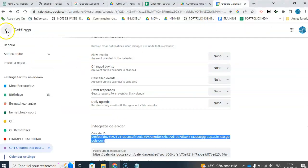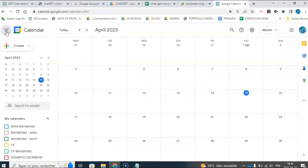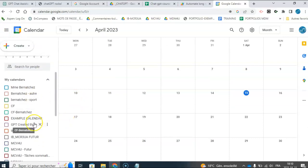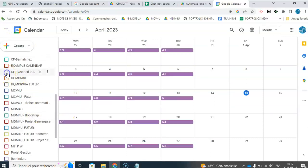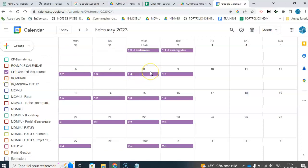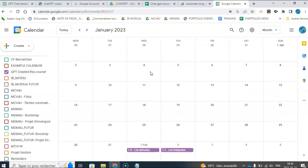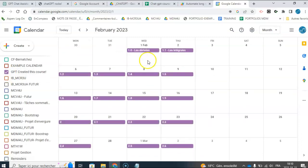So if I go to my calendar that I just created, which was the GPT created this calendar. There you have it. So you have the calendar. It starts February 1st.